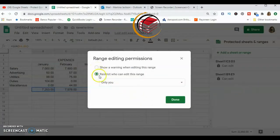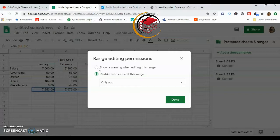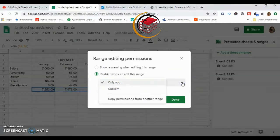Now we have two options. The first is 'Show a warning when editing this range' — whoever is entering data will see a warning if they try to edit it. But I want a stricter restriction. I don't want anybody to interfere with the formula at all, so I'll select the second option: 'Restrict who can edit this range.'